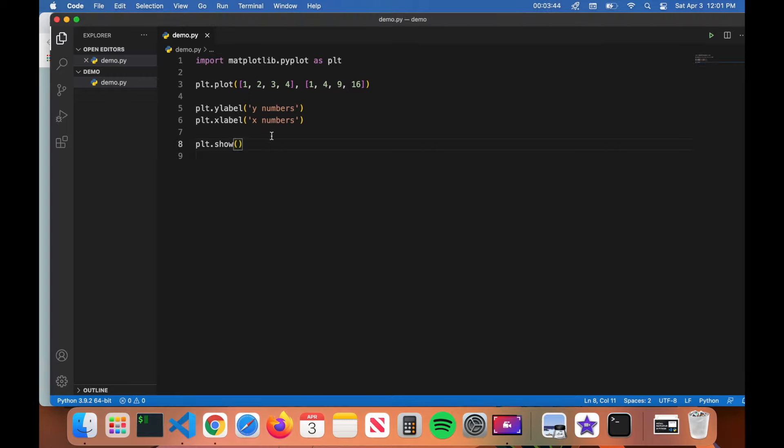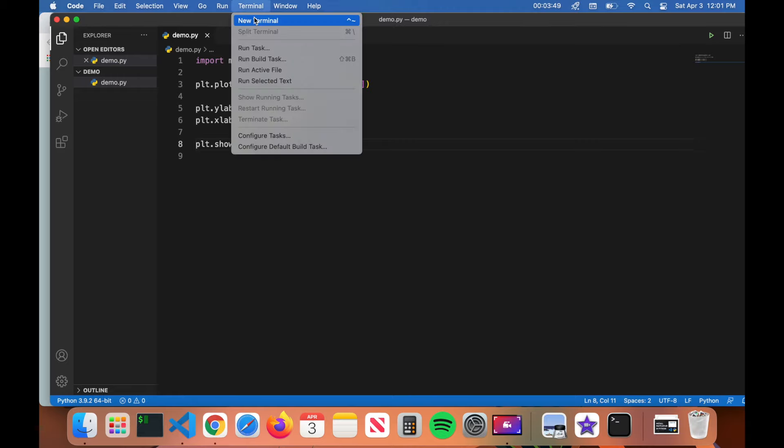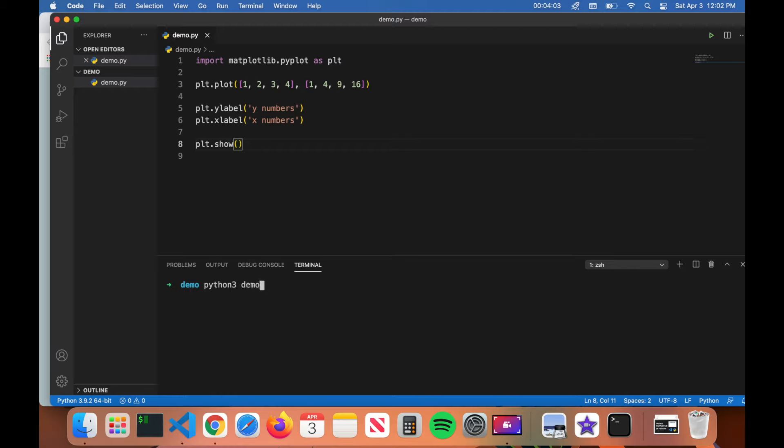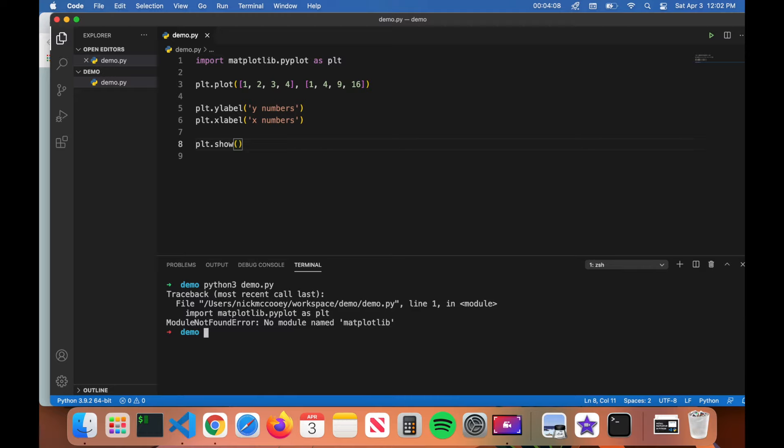If I were to run this program we would actually get an error right now. I'll show you. I go to terminal, click on new terminal to run the python program. I make sure that I'm in the same directory, which is the folder that I'm in, demo. I'm going to type in python3 and then the name of the program, demo.py. To run the program I hit enter. You can see here we have this error: module not found error, no module named matplotlib. The reason why we're getting this error is because we do not have the matplotlib library installed.